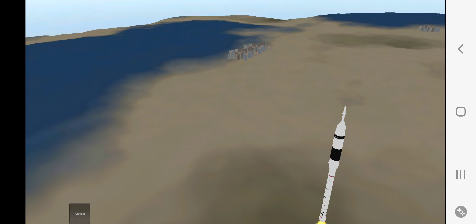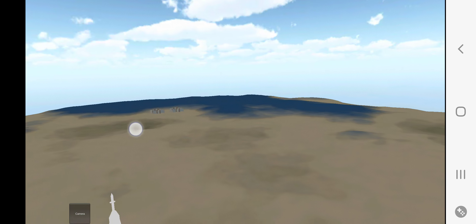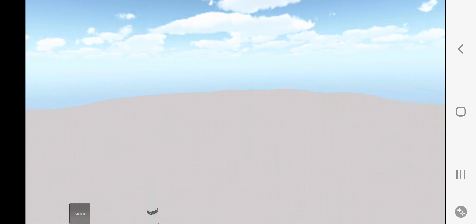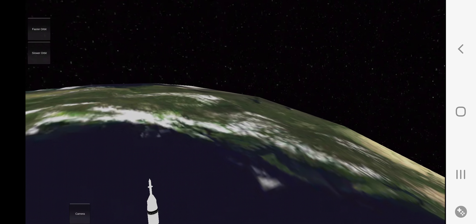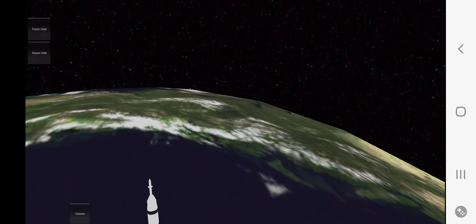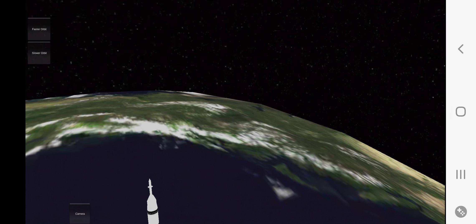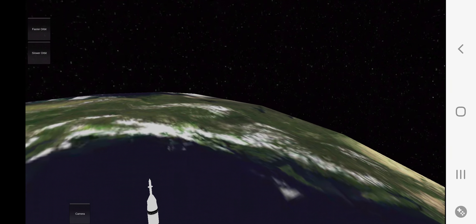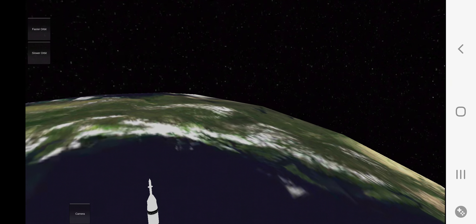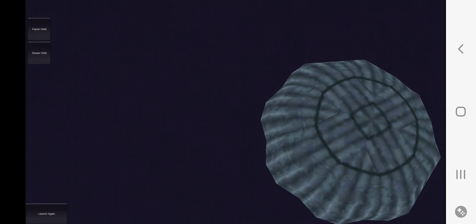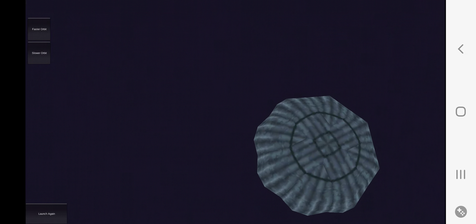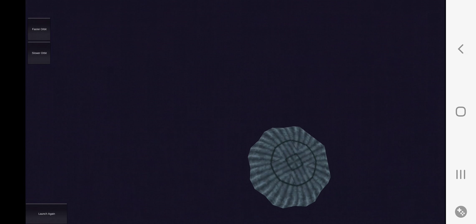Ignition sequence start. 6, 5, 4, 3, 2, 1, 0. All engines running. Liftoff. We have a liftoff.